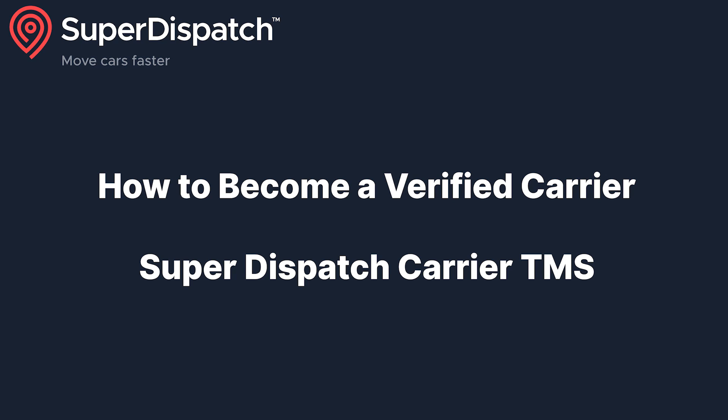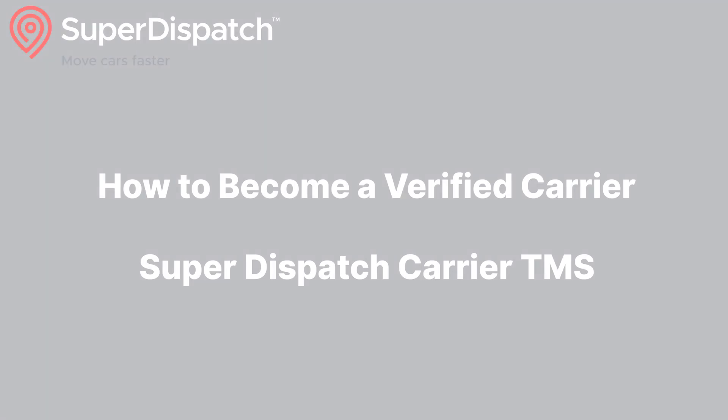We are going to be covering how to sign up for verified carrier status. First of all, what is a verified carrier and what are its benefits?